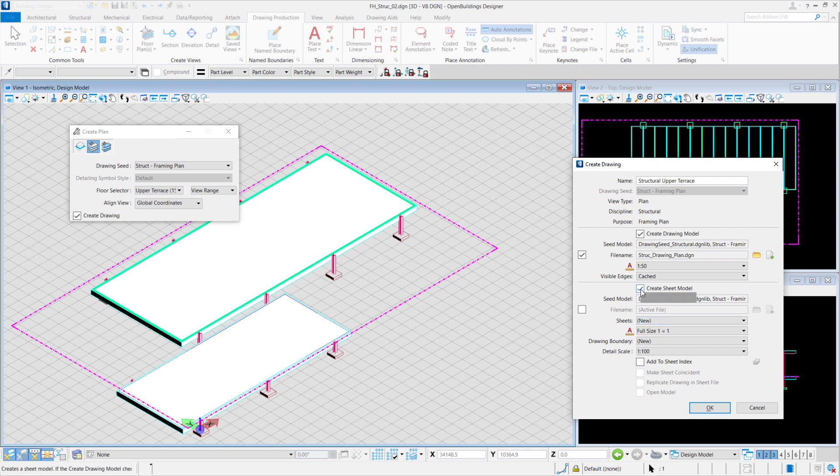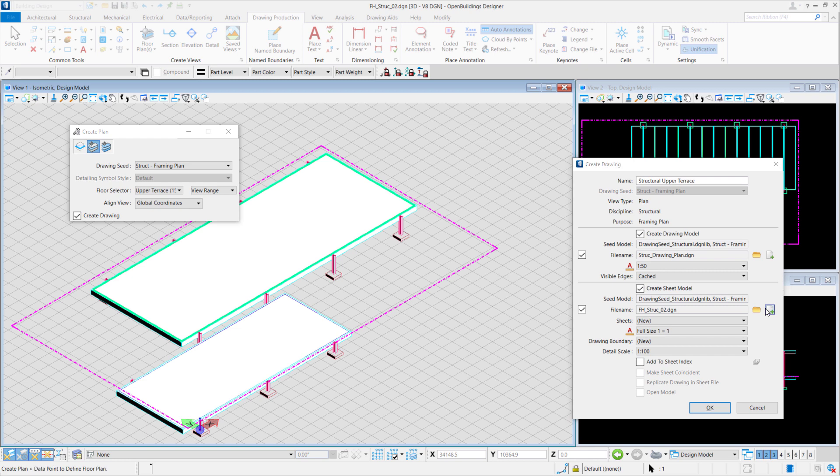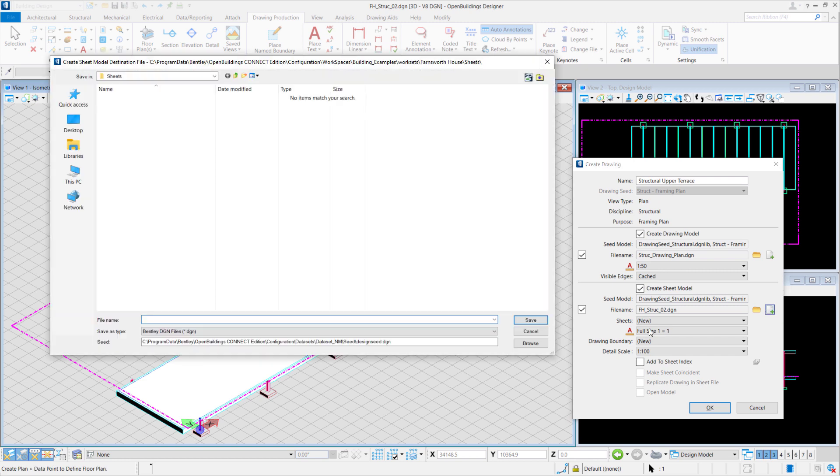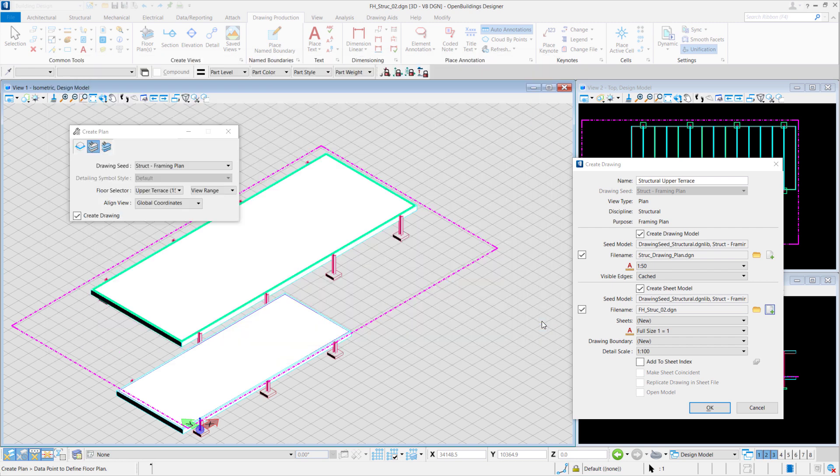Repeat the same for the Sheet Model. Select File Name. Name the file as Struct_Sheet_Plant. We'll leave the setting as it is and we'll select OK.